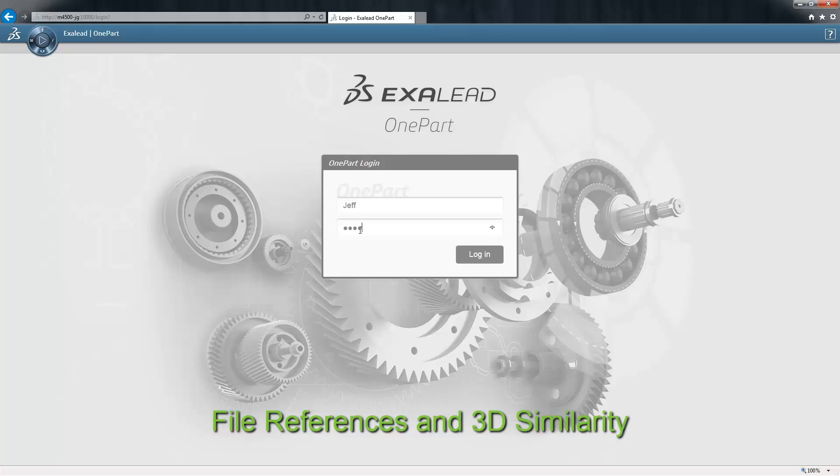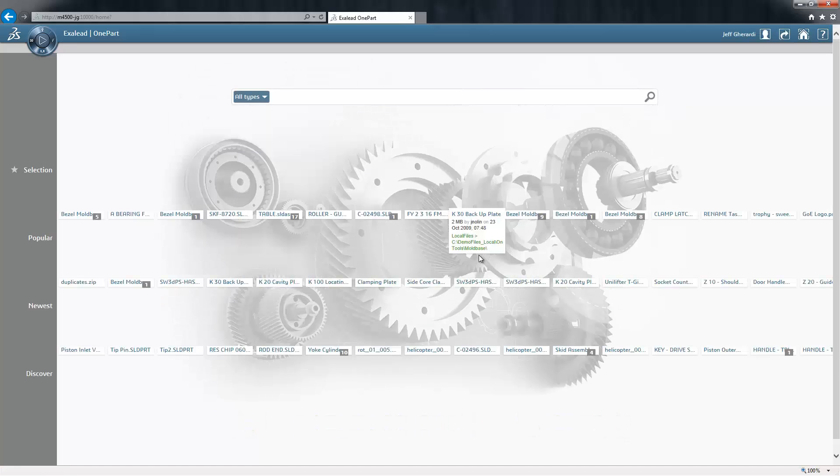This video will demonstrate how Exilead OnePart can be used to identify and browse CAD file references and explore 3D similarity.